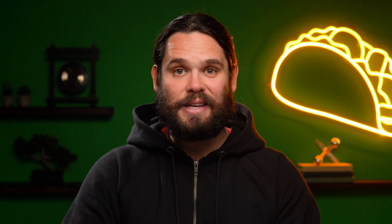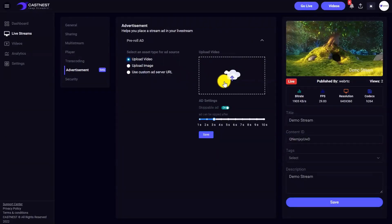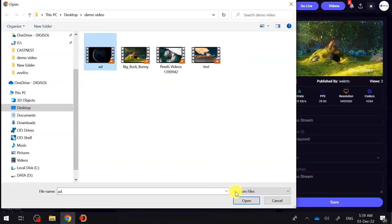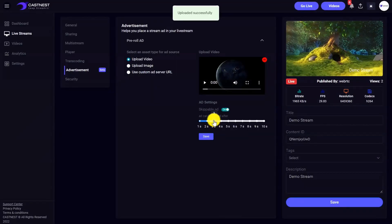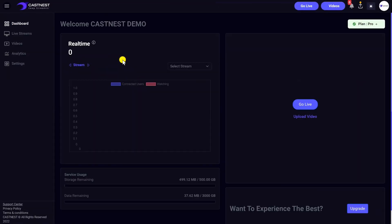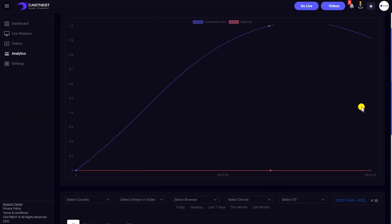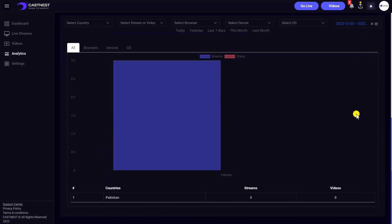CastNest literally helps you monetize everything. They make it super easy to add pre-roll, mid-roll, or post-roll ads. Plus, you can take advantage of built-in analytics to keep track of important stats in real time.